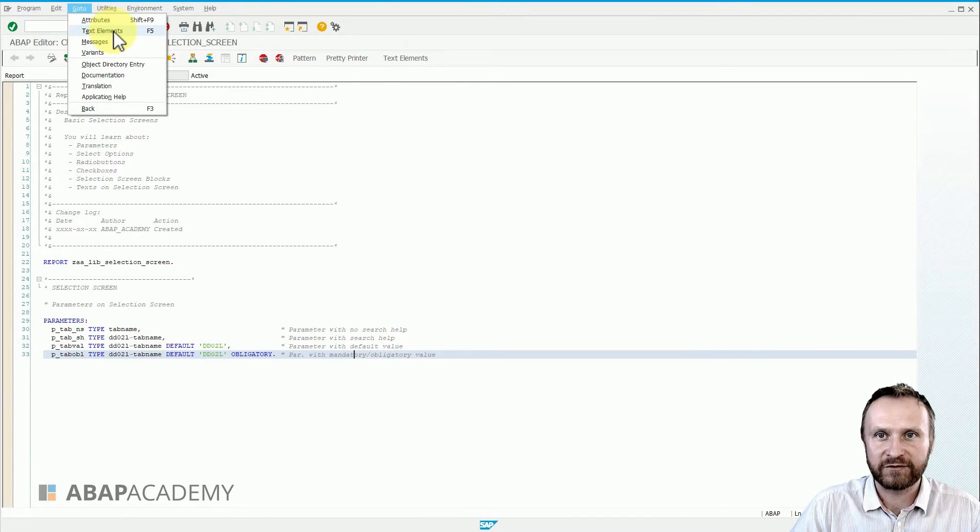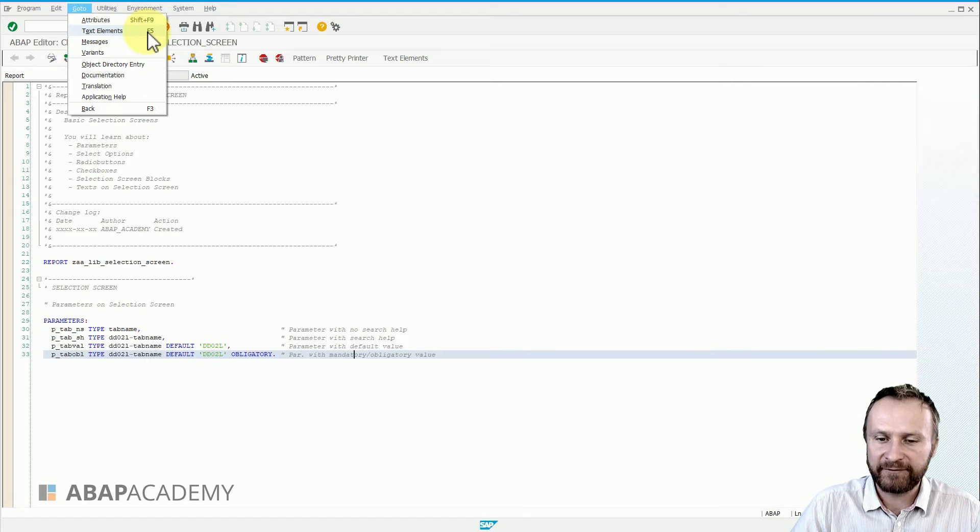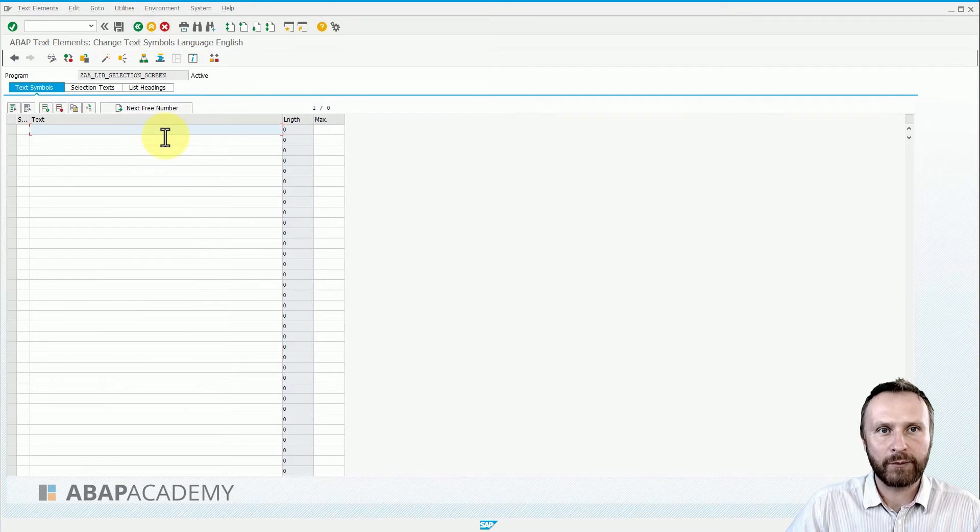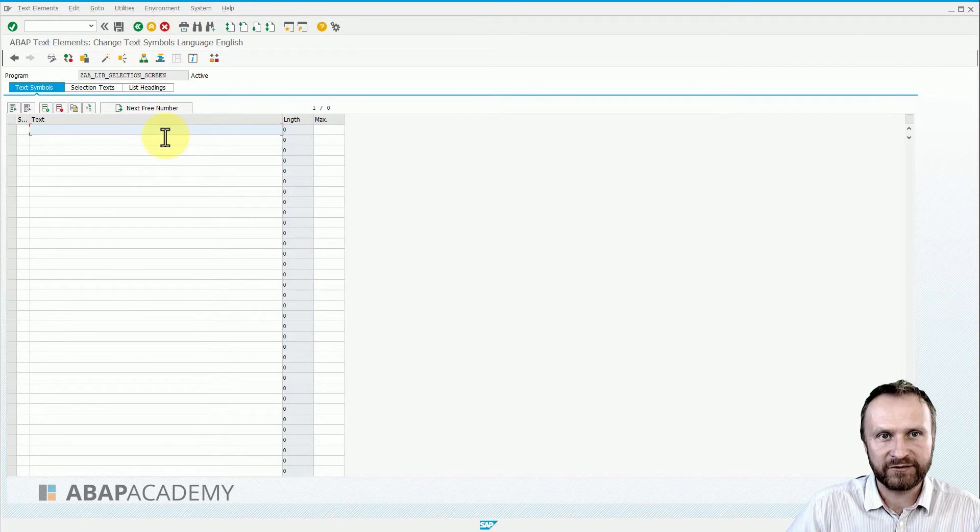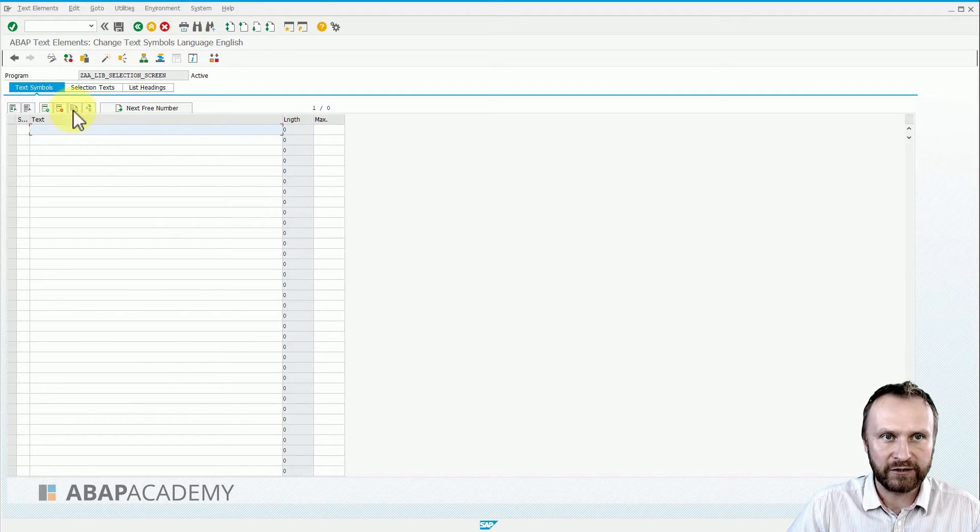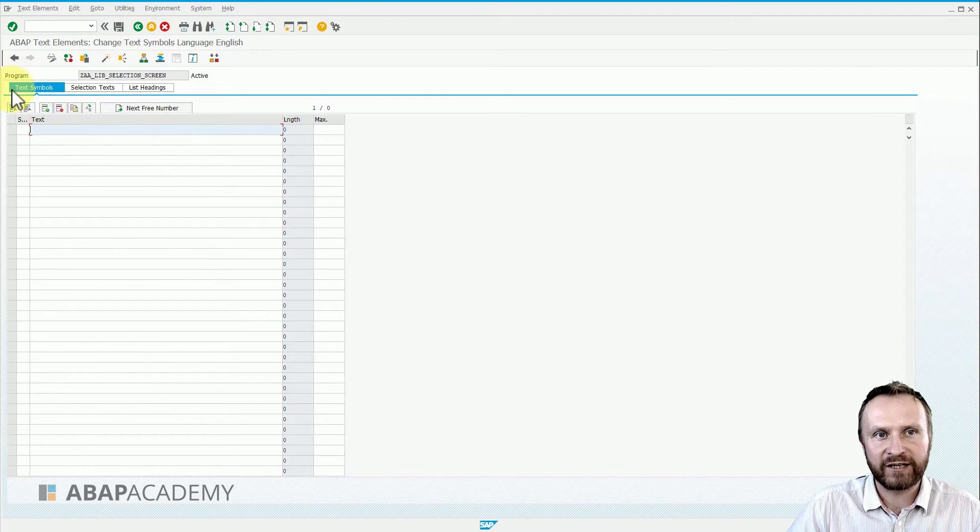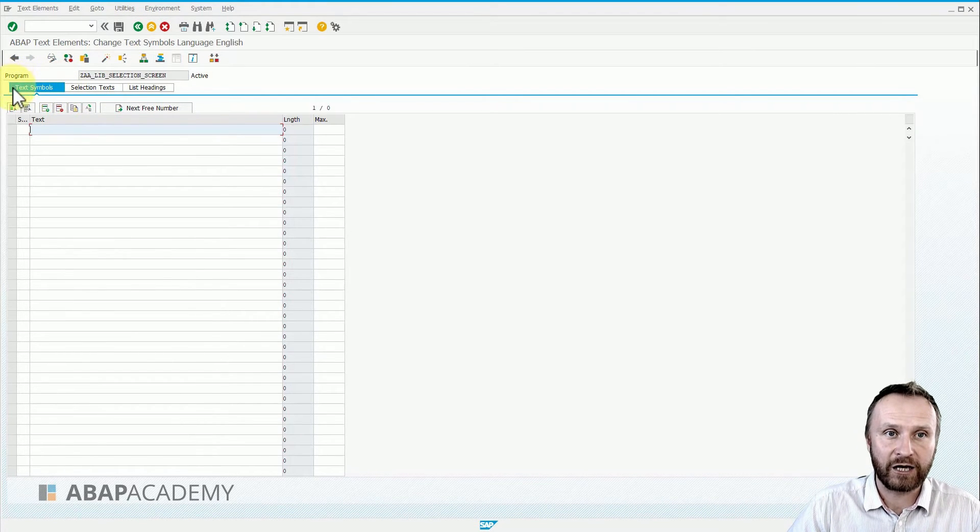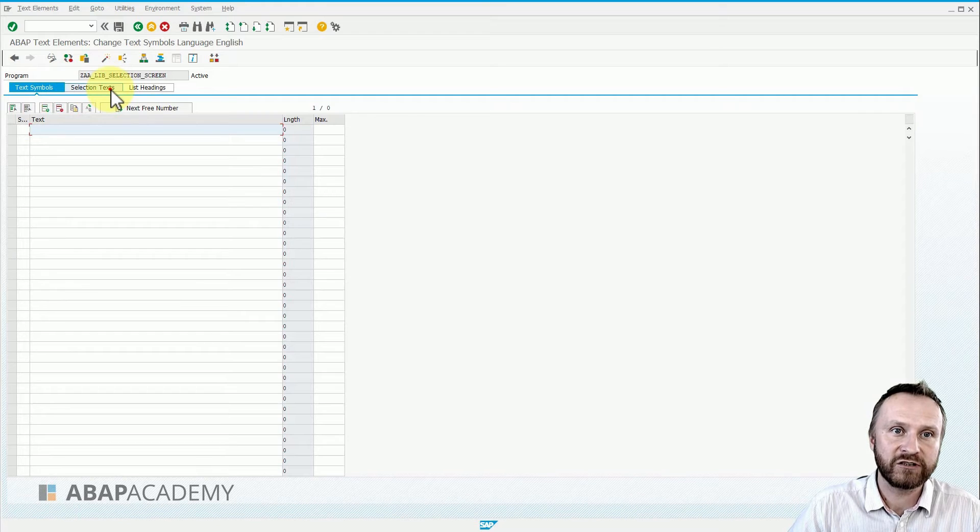Once we click on ABAP Text Elements, we see an empty screen because we are inside of Text Symbols. However, what we are looking for right now is Selection Text. Let's click on Selection Text.